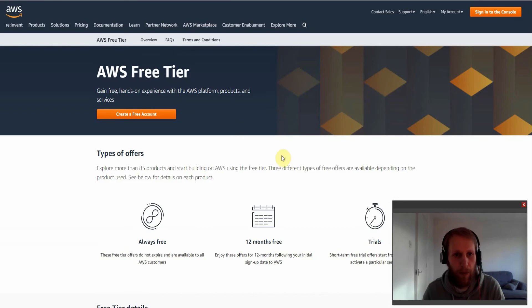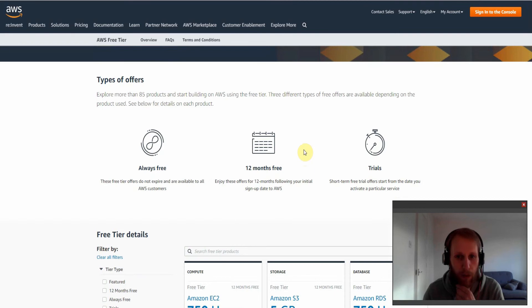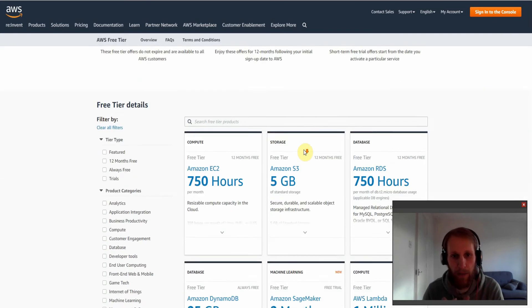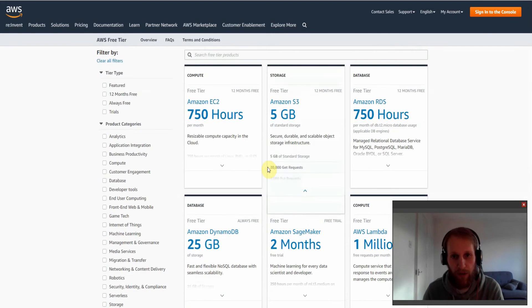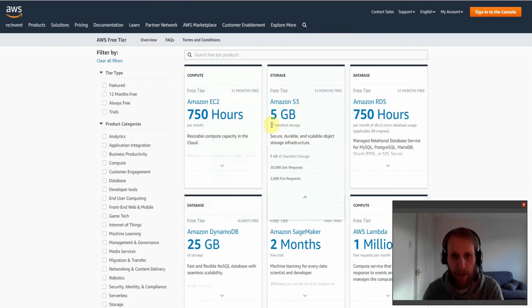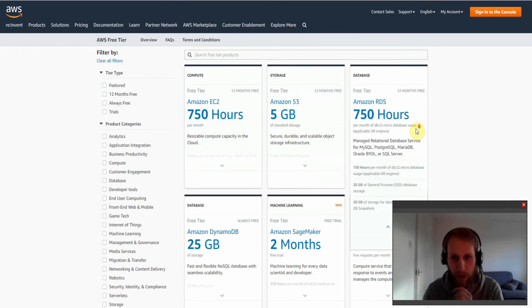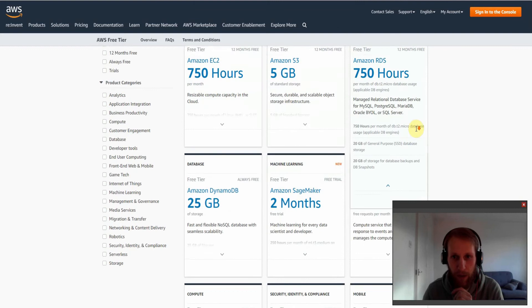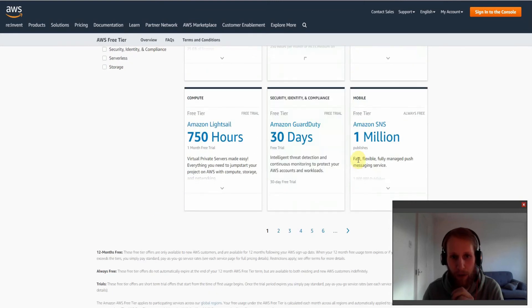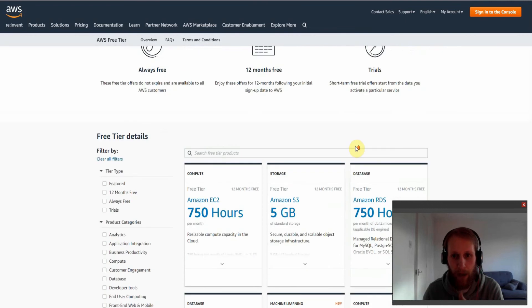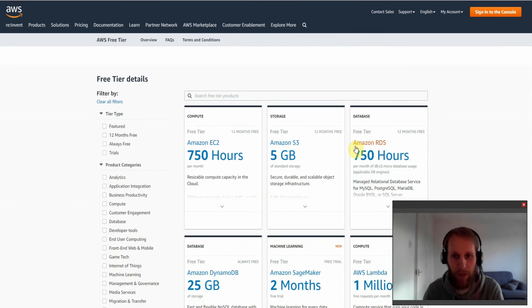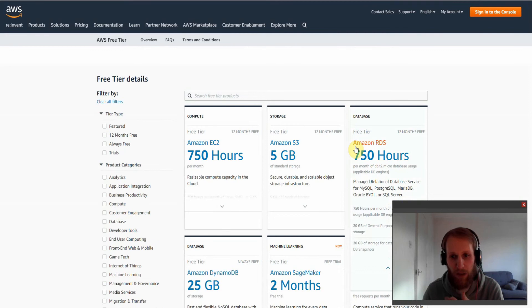So the next resource I want to talk about is the AWS free tier. This is a product that Amazon offers where you can essentially try all the products in the cloud either for free or at a reduced cost. So you can see some of the offers you get here such as 750 hours per month of Amazon EC2, five gigabytes of S3 standard storage, 750 hours of RDS and pretty much every single product is offered in free tier and you only start paying once you go over what is offered.